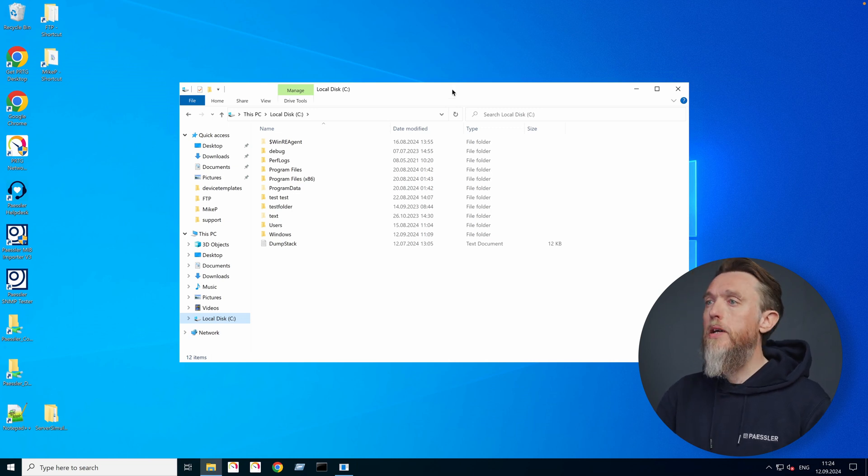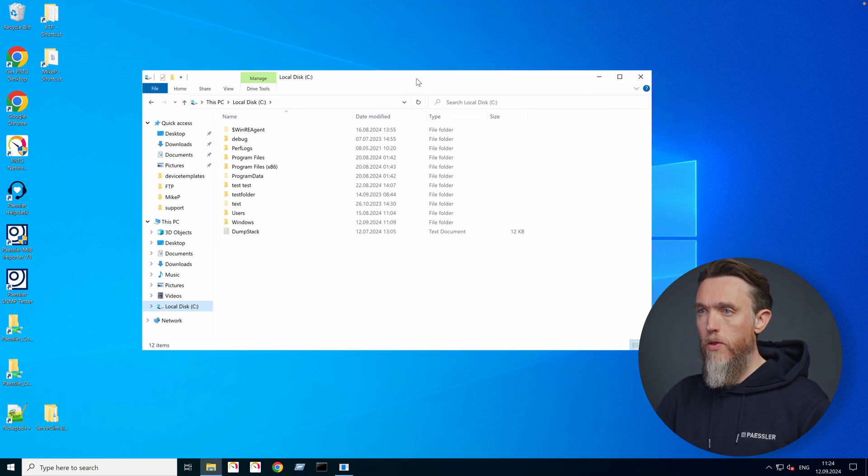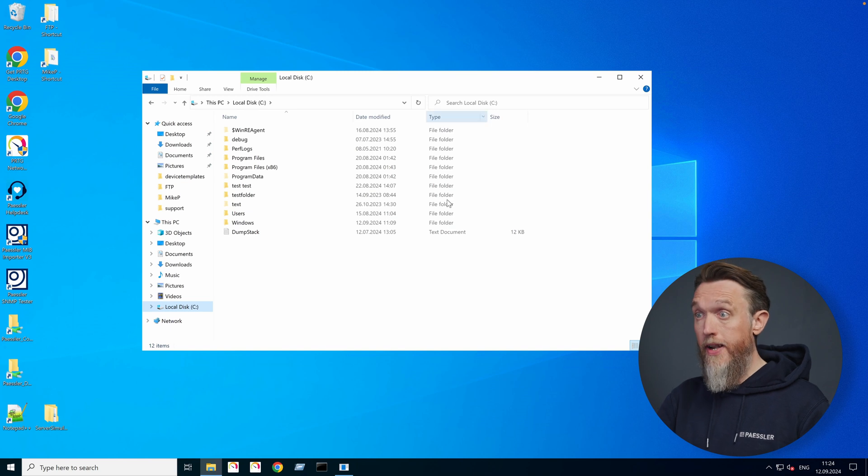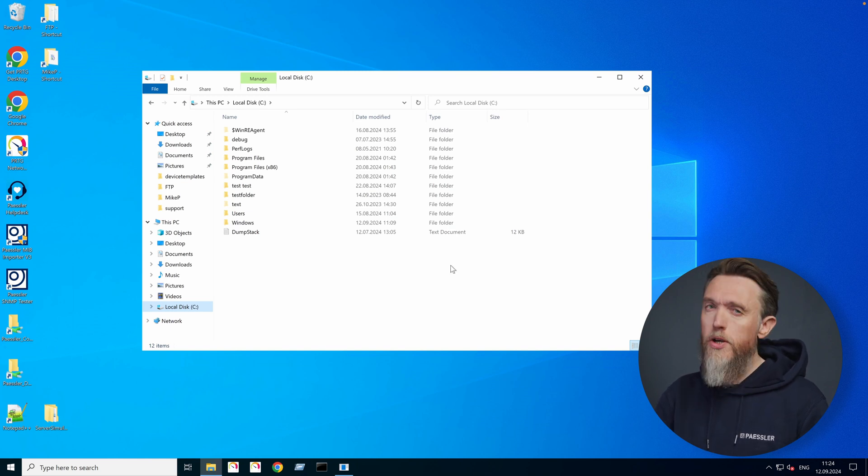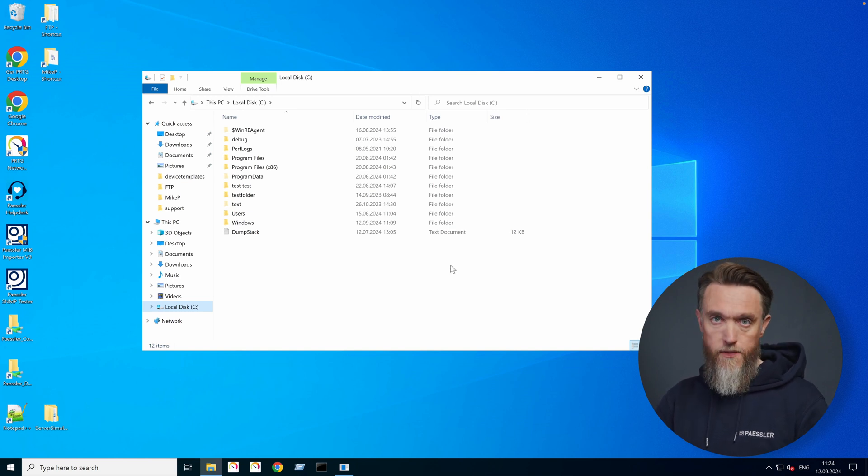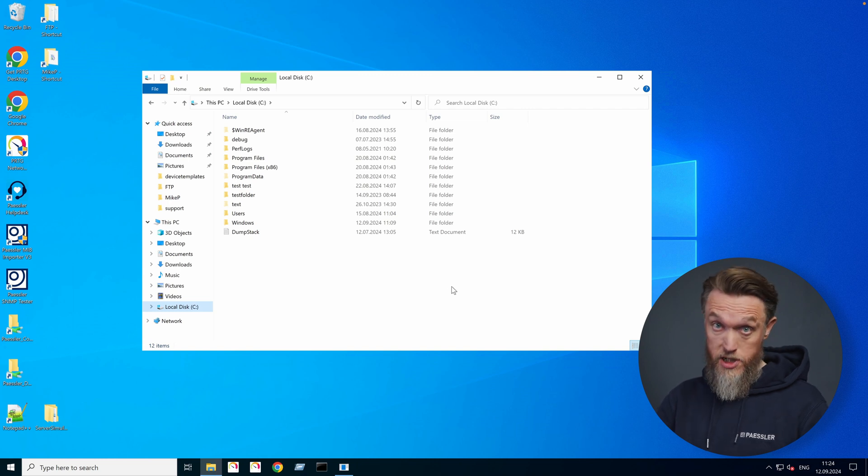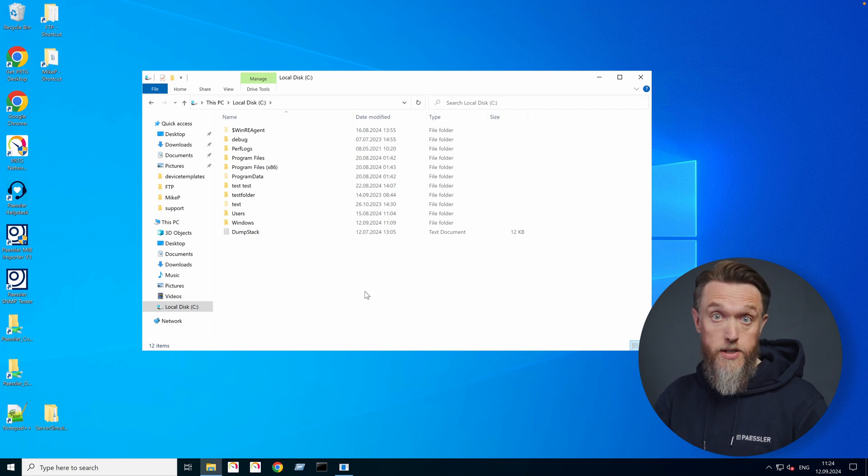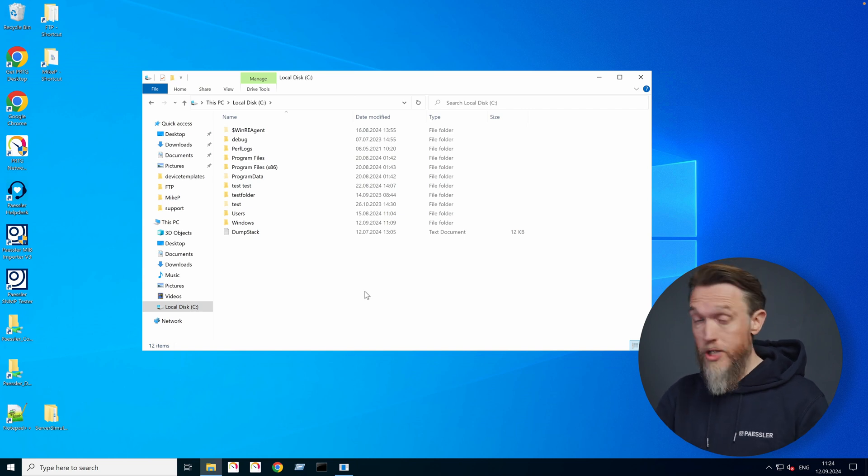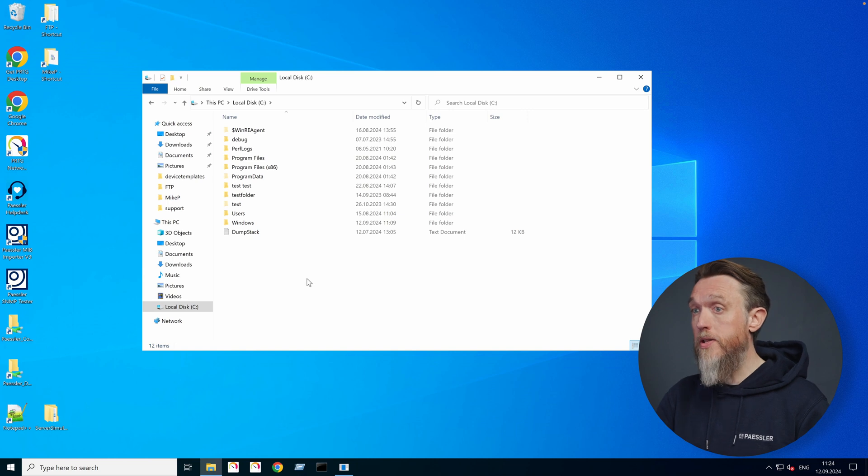So let's have a look on the Windows level and find out where PRTG stores the lookup files so you know where to look if you want to use them and potentially customize them. So I'm looking at the local C drive here, which is where my PRTG instance is installed. That obviously might change for your instance, but we're going to go with the C drive for today.